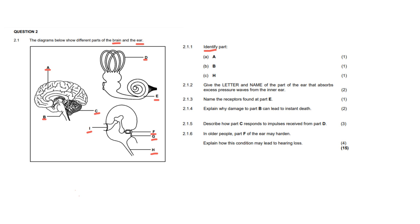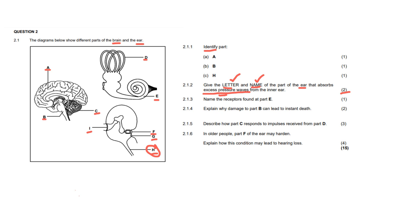For question 2.1.2, it says, give the letter and the name of the part of the ear that absorbs excess pressure waves from the inner ear. So this is for two marks, which means you're going to get one mark for writing down the correct letter and one mark for the correct component's name or the structure's name. Now, be very careful with this question because some people are going to see the word pressure wave and they're going to think it must be the structure that maintains the pressure in the ear. And maybe you wrote H and you wrote eustachian tube. And that's not the right answer because the eustachian tube maintains the pressure in the whole ear. What we are looking for is the structure that gets rid of excess pressure waves from the inner ear. And the only structure responsible for that is G, which is the round window.